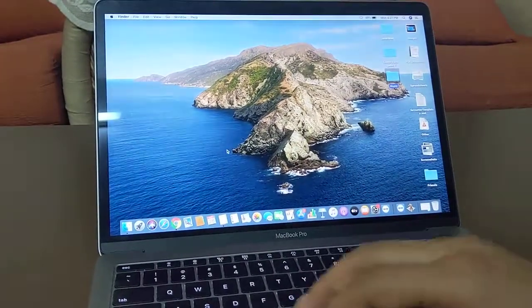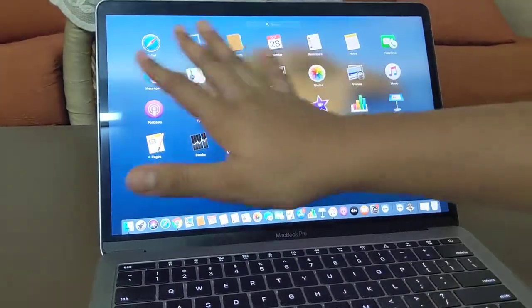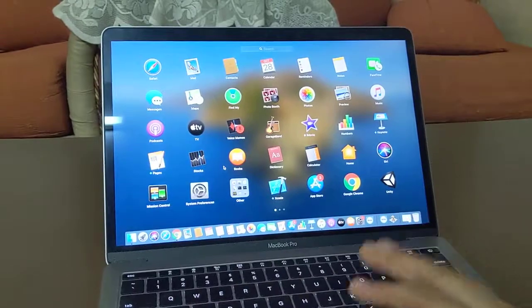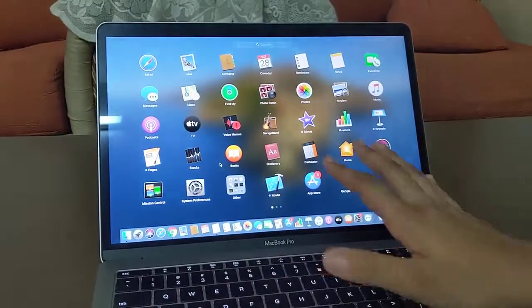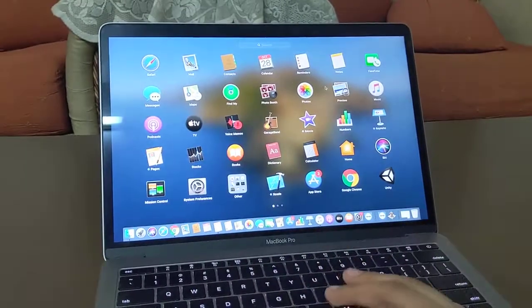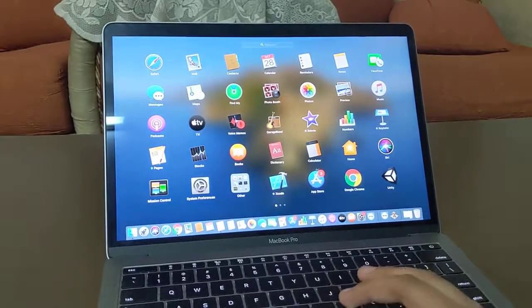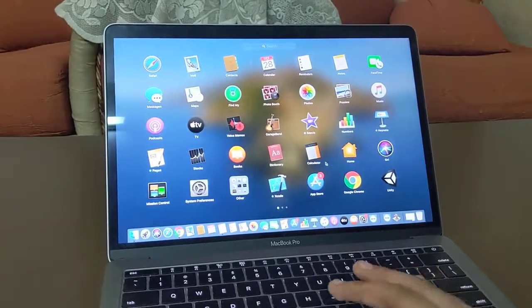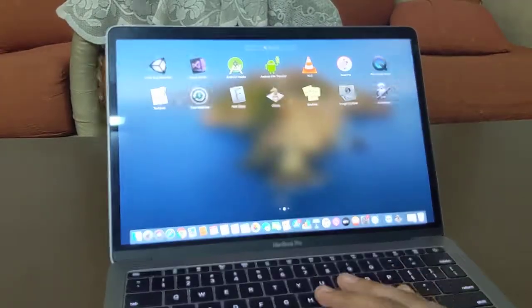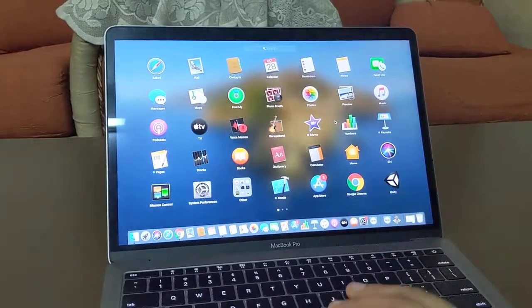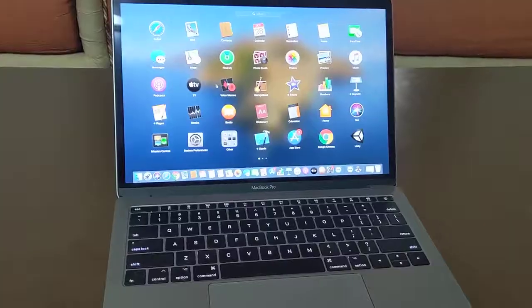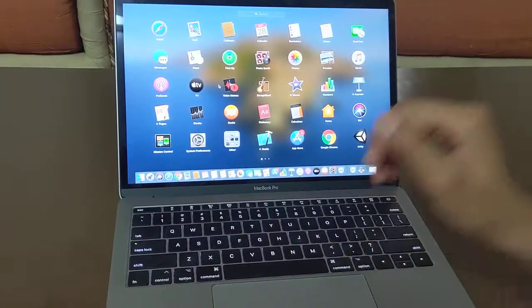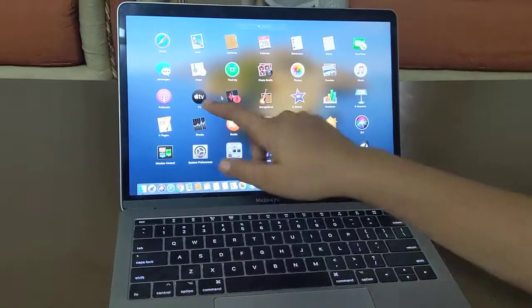Now let's also go to the Finder. So this is the Finder. This is the main page, all the apps are here, and here you can get all your applications.